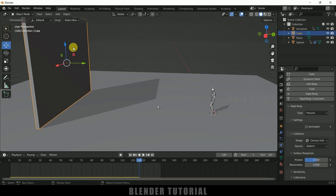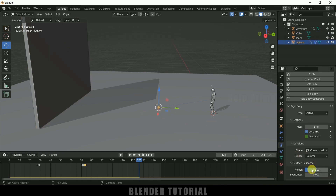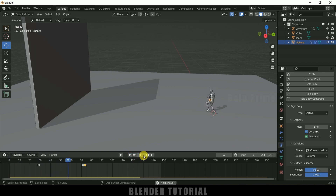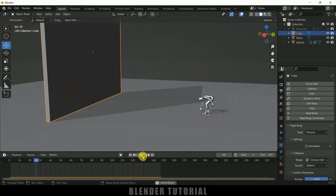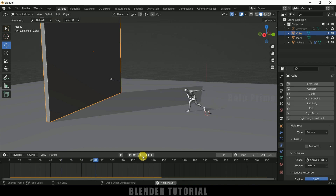If you want some bounciness, select the plane, go to Surface Response and increase the bounciness. Then select the cube and increase its bounciness. Select the ball object and also increase its bounciness. Now if you play this it bounces — if it's too much, reduce the bounciness to a smaller amount.